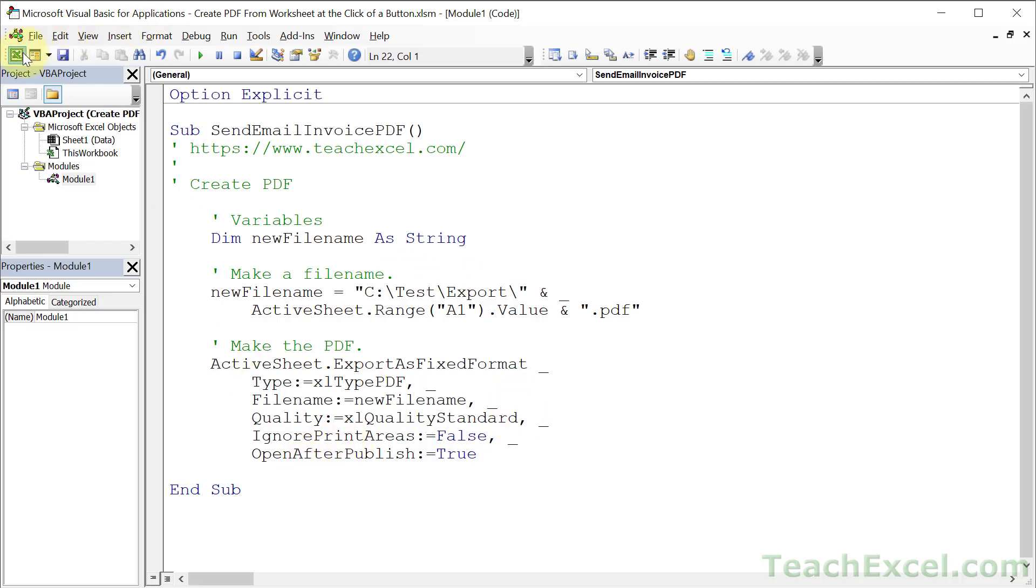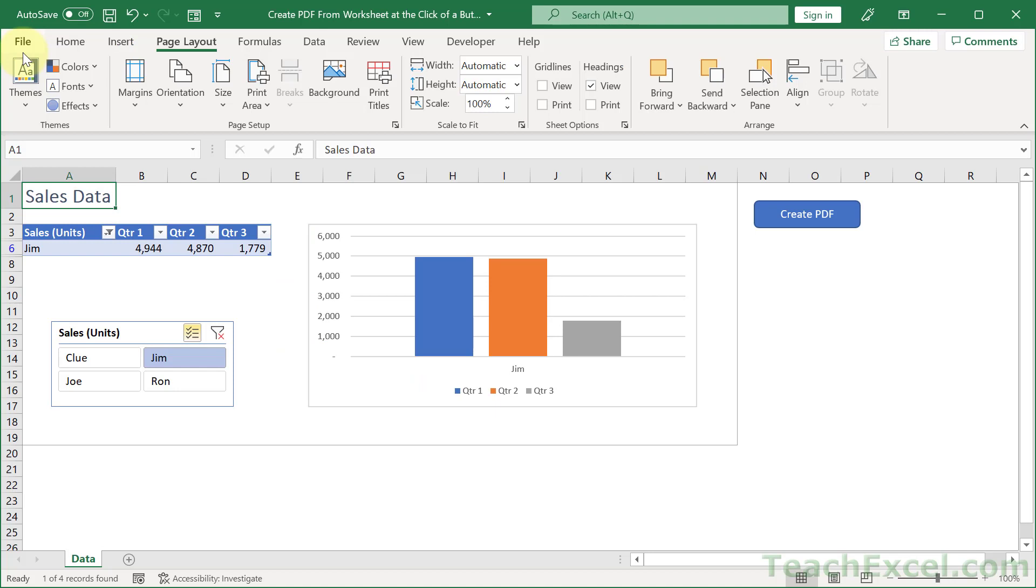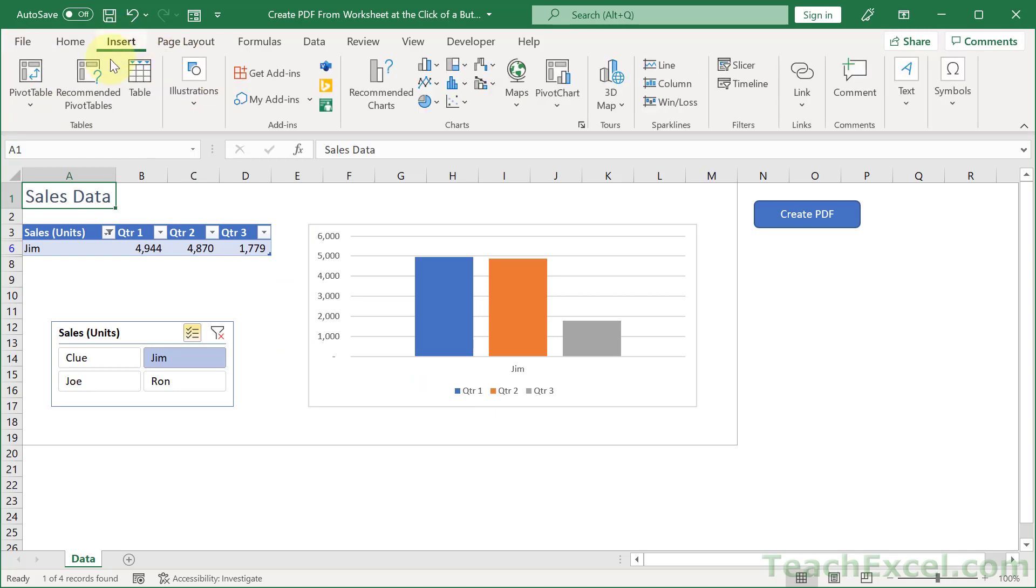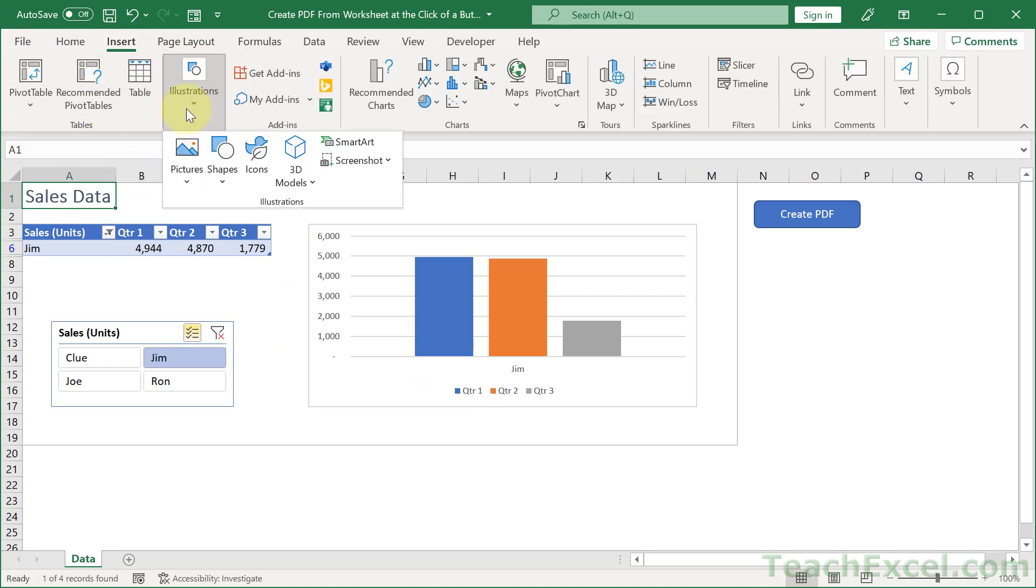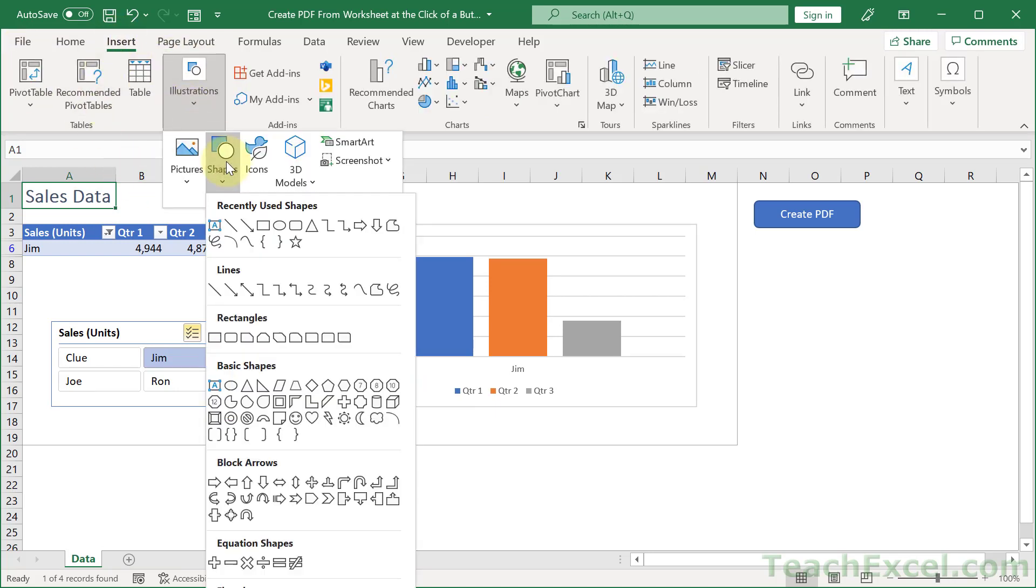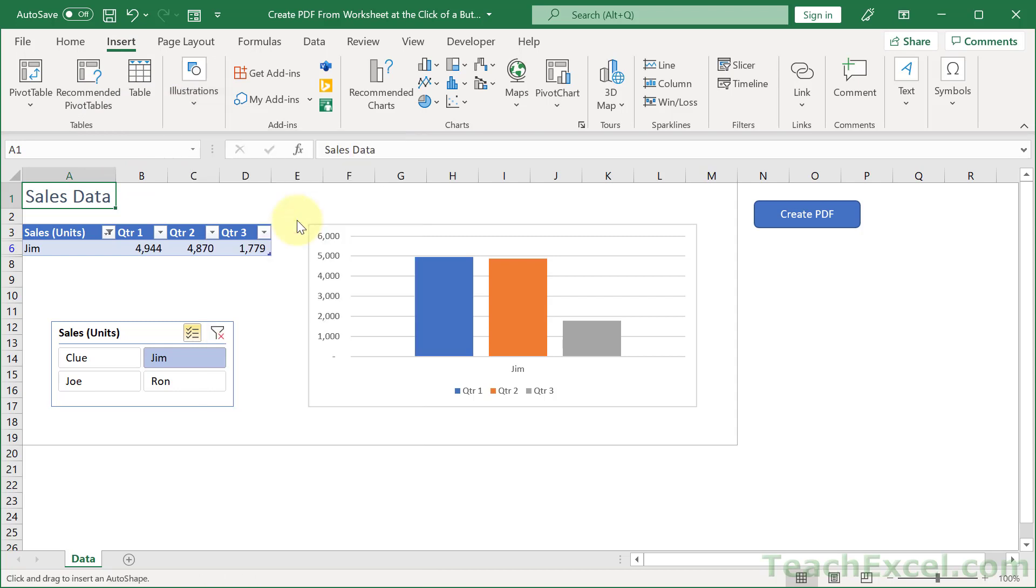Now we can go back to the worksheet. And let me show you how to create this button. Go to illustrations, shapes, and rounded rectangle.